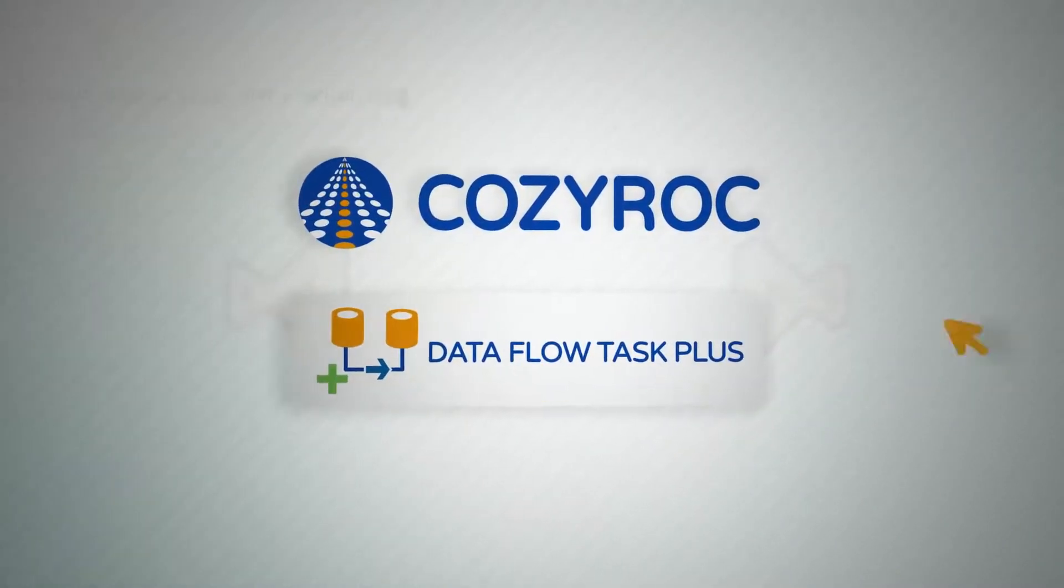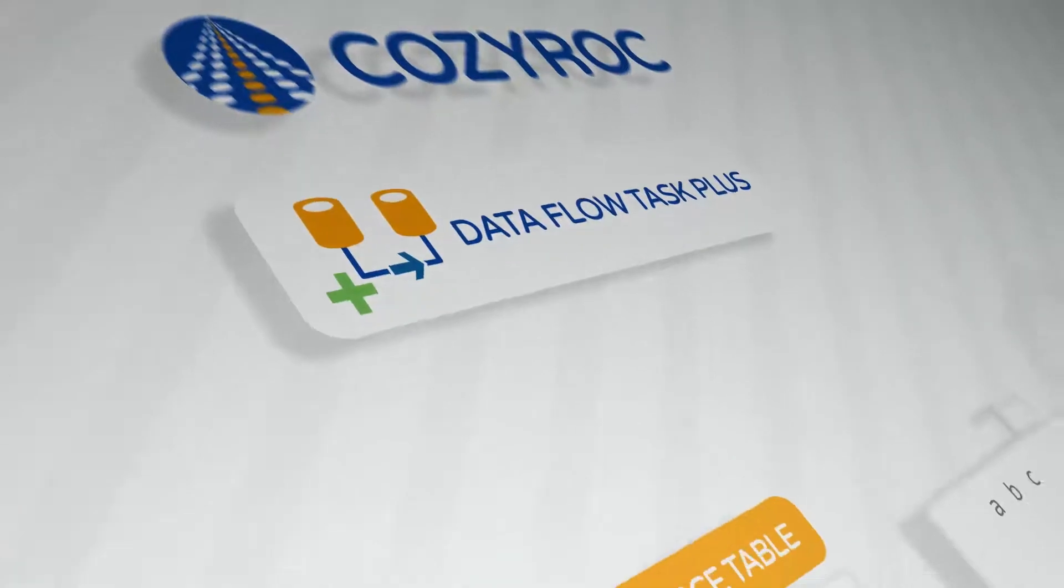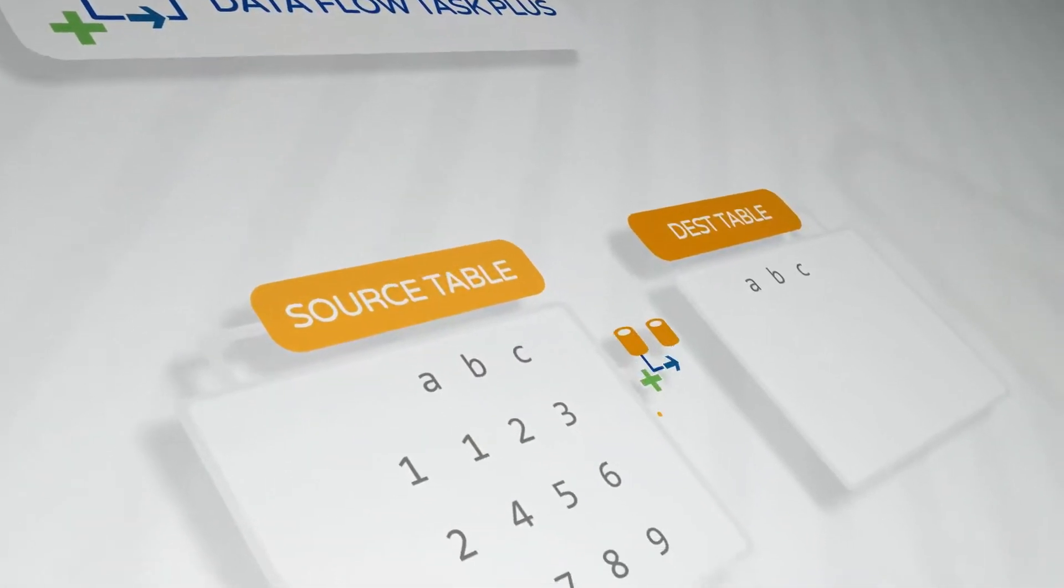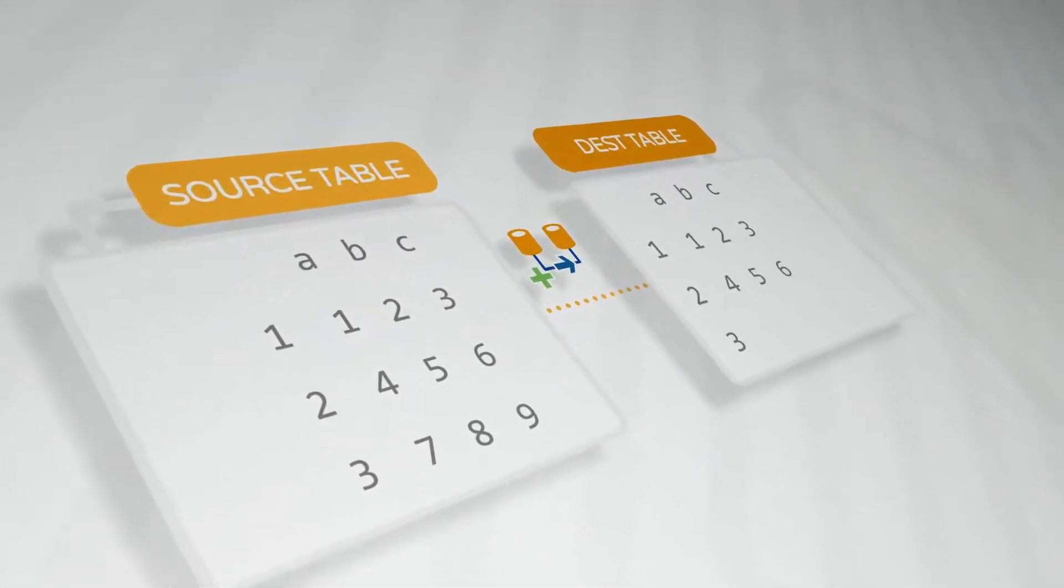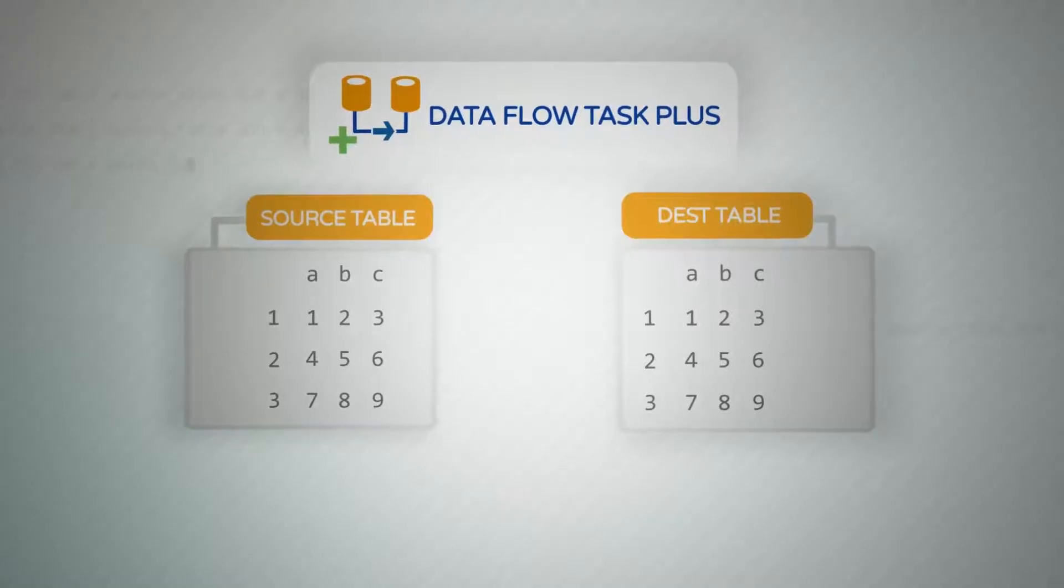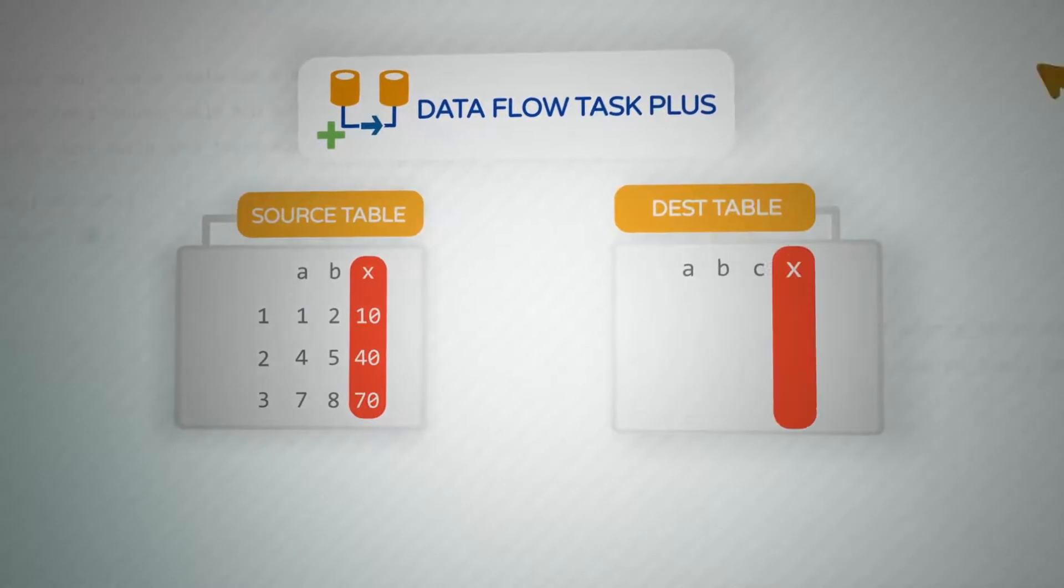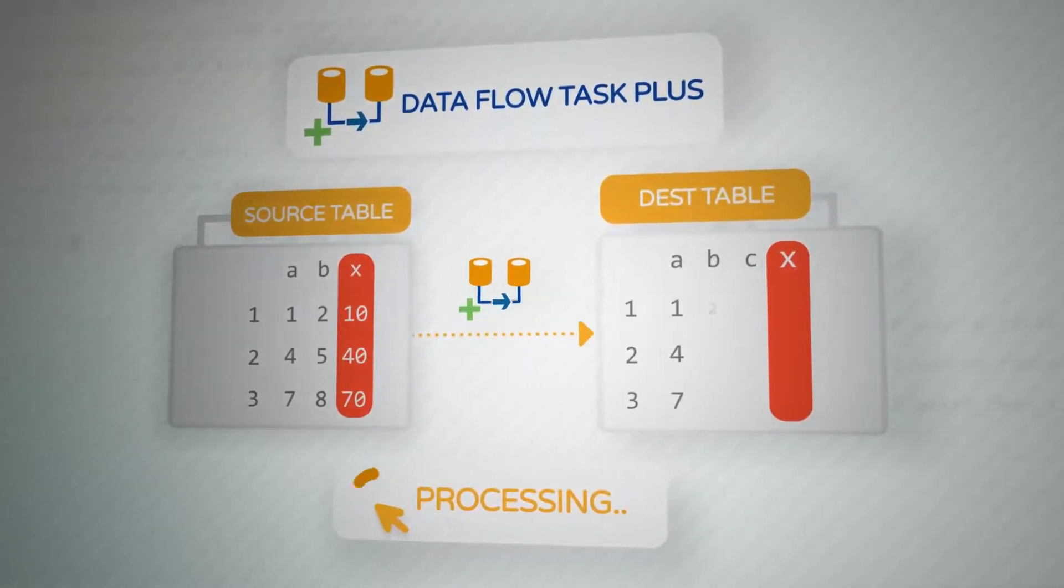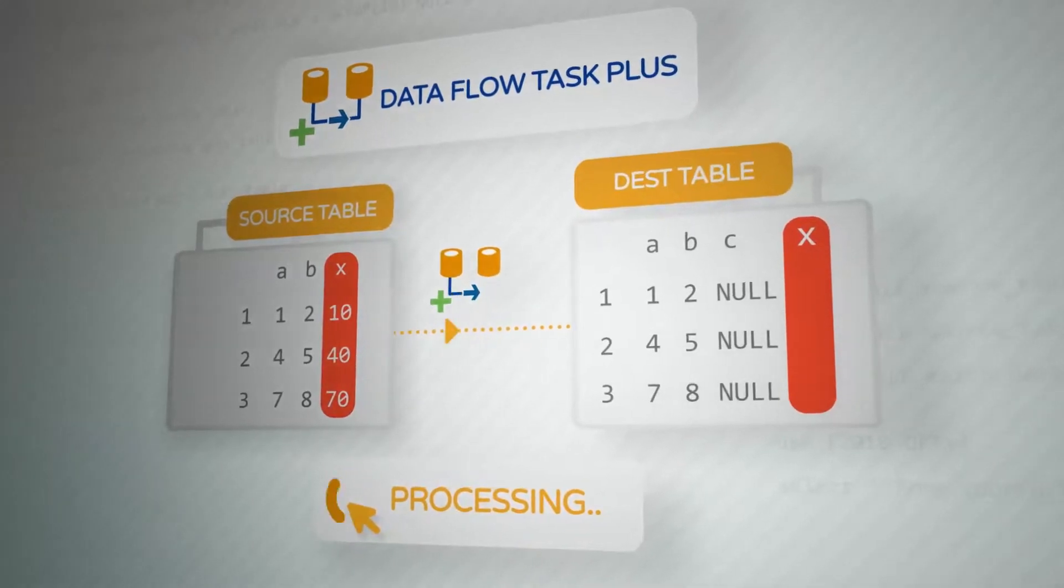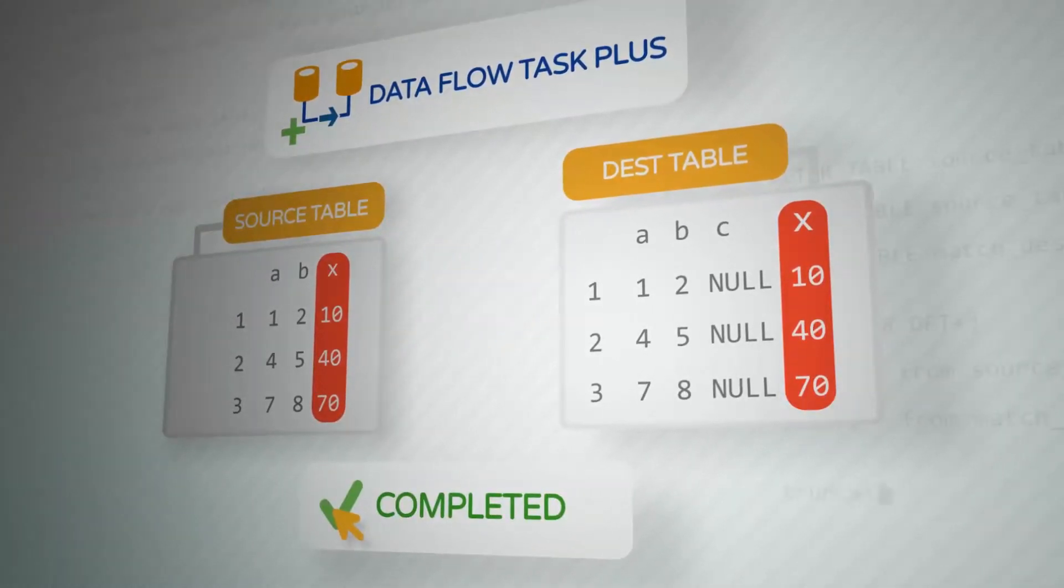Well, you should check out Cozy Rock's Data Flow Task Plus component. Data Flow Task Plus provides the ability to acquire the metadata and map the columns at runtime. You can even use transformations on the data. Just add the changes at the source and destination, execute, and Data Flow Task Plus will handle the process of extracting, transforming, and loading the desired columns from the source to the destination without a need to change the existing package.